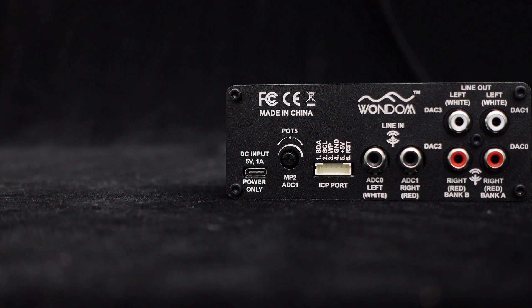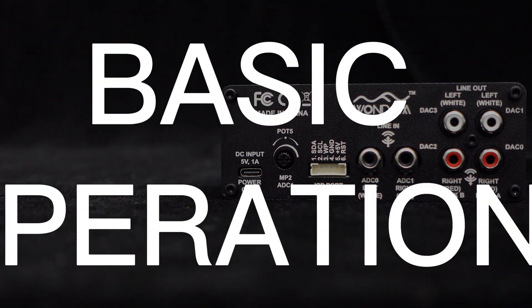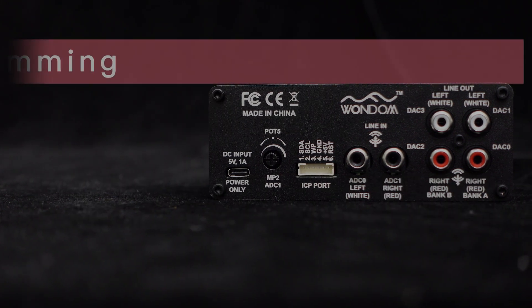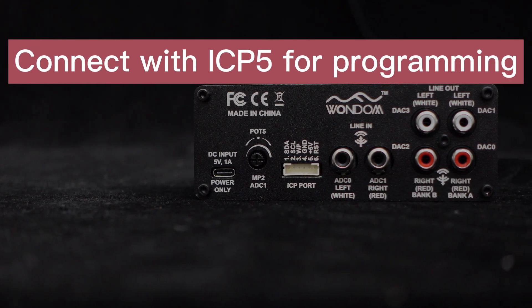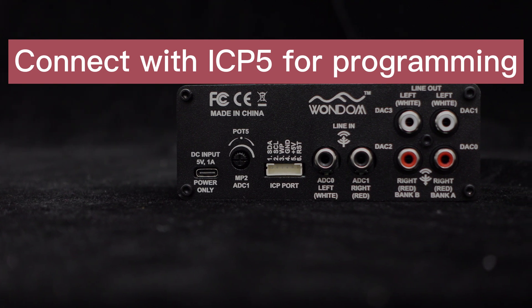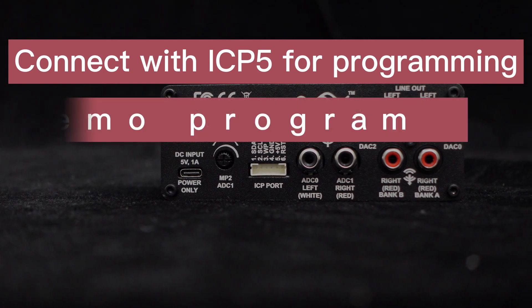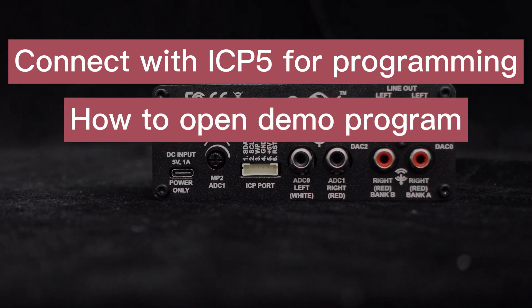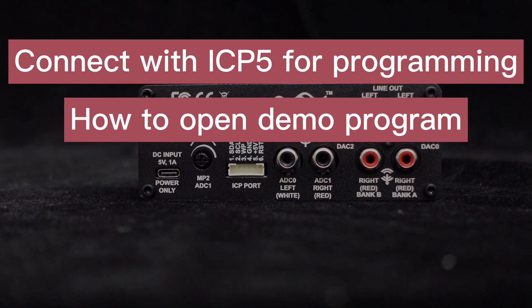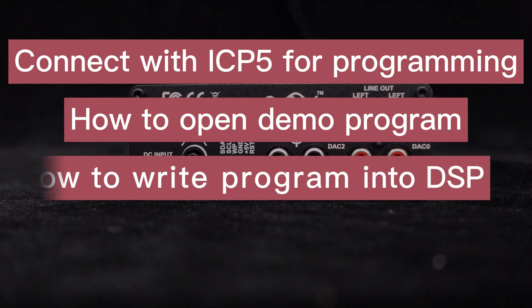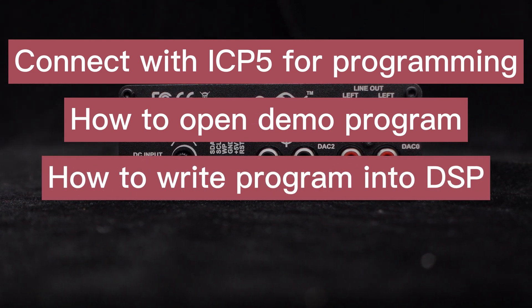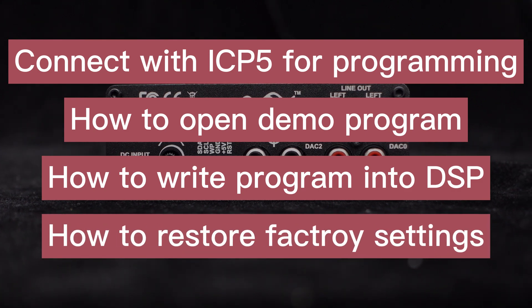In the first video, we will focus on the basic operations, including how to connect the DSP preamp and programming board ICP-5 for Sigma Studio programming, how to get open-sourced files, how to open demo programs in Sigma Studio, how to write programs to the DSP, and how to restore factory settings if any mistakes are made.